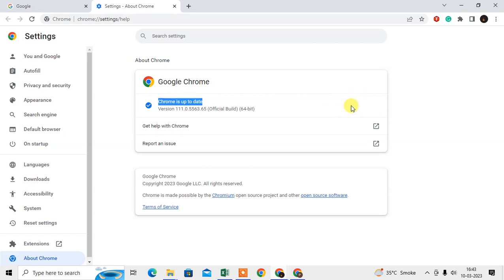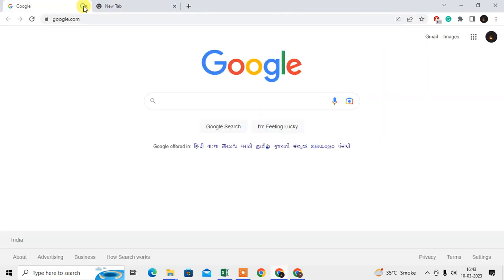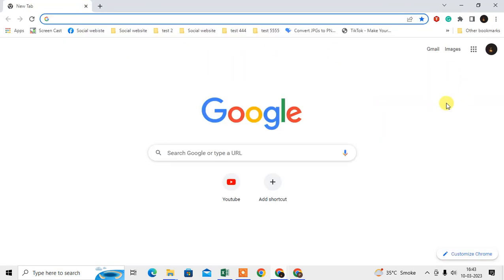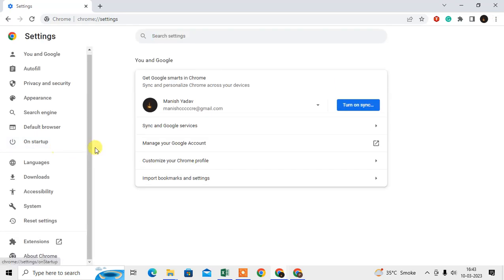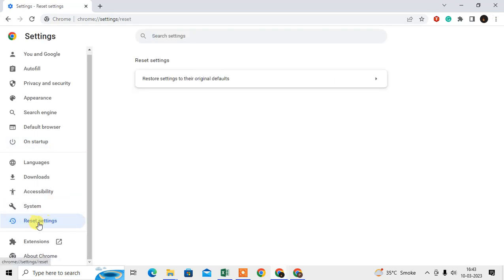After the update, you'll see the Relaunch button here. Just relaunch, and after reopening, we need to go to the Settings again. Click on three dots again, go to Settings, and come to Reset Settings.